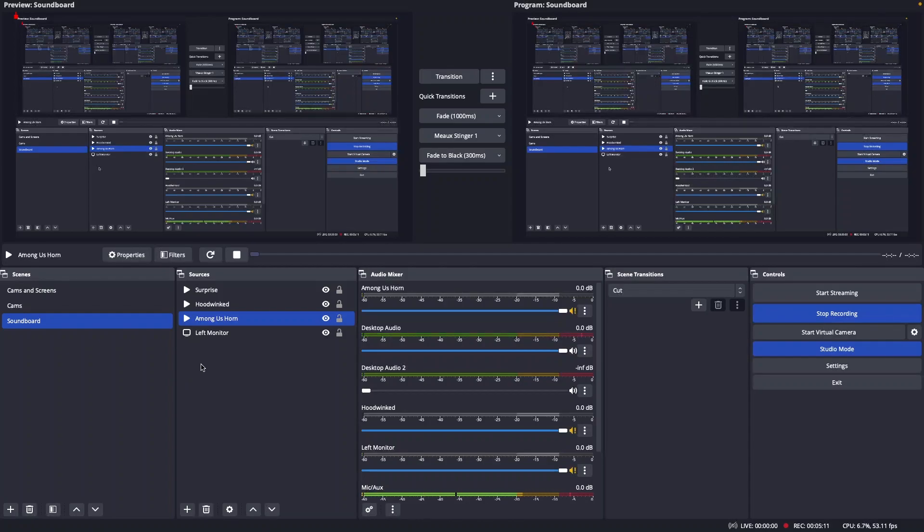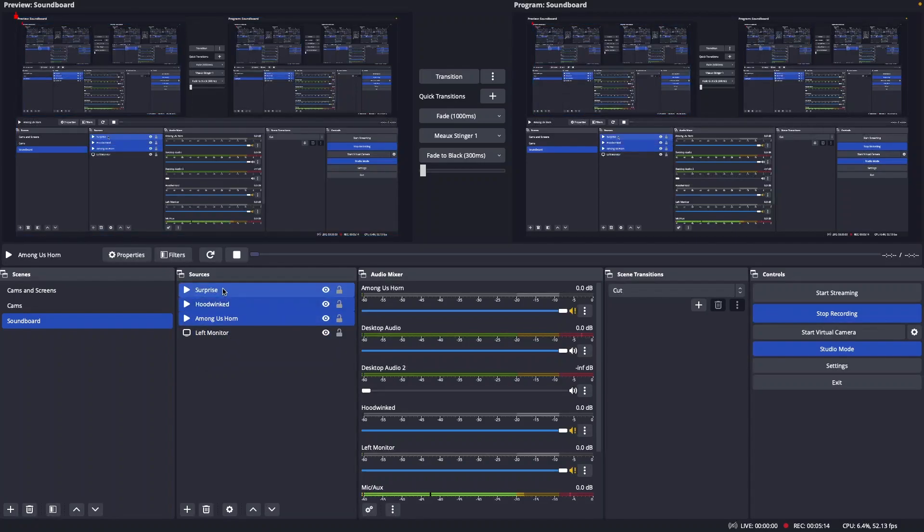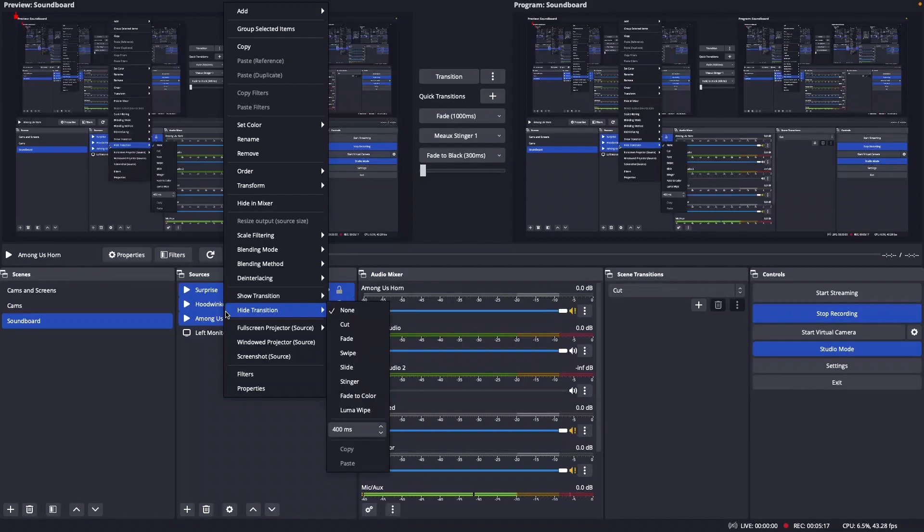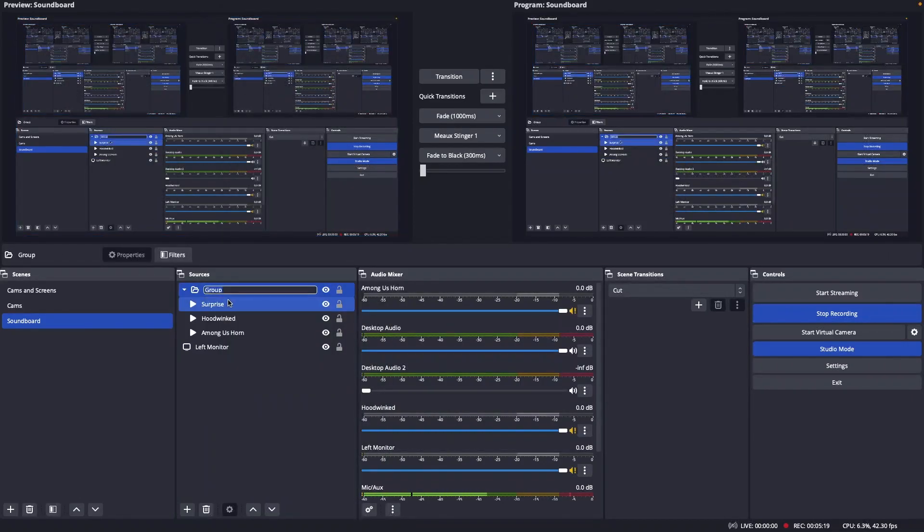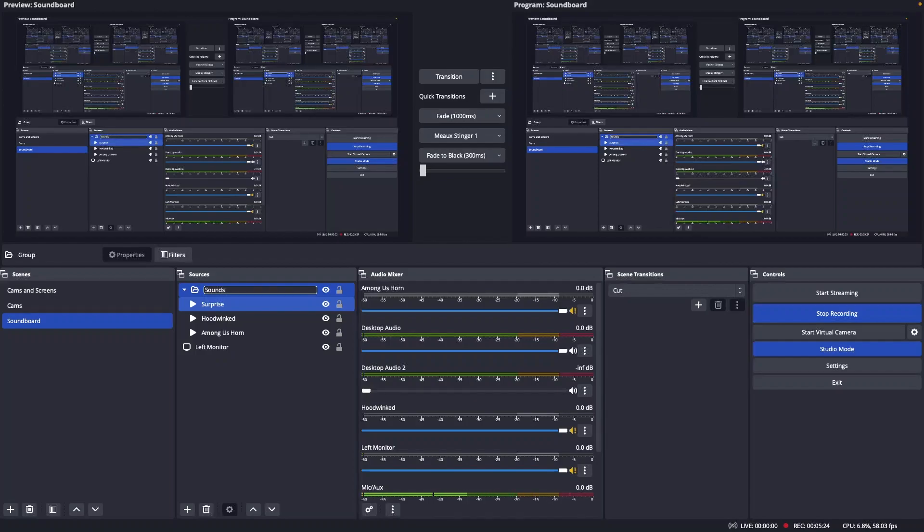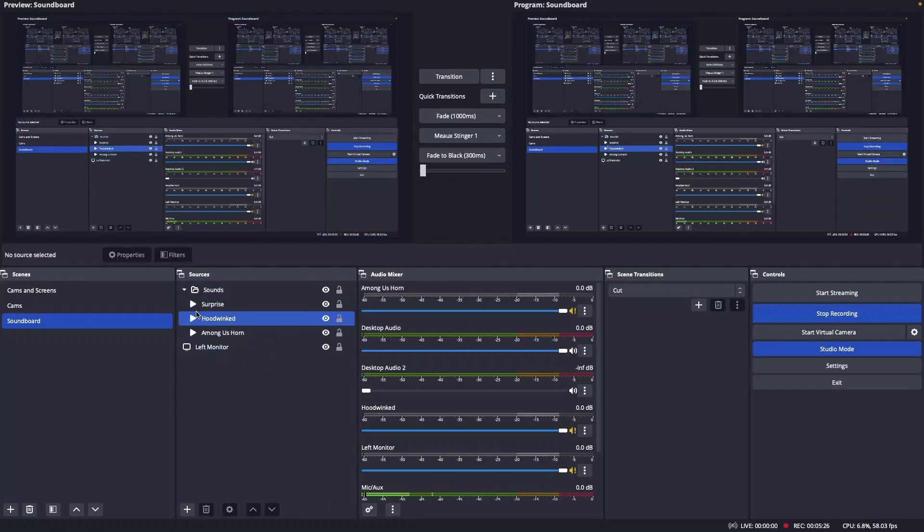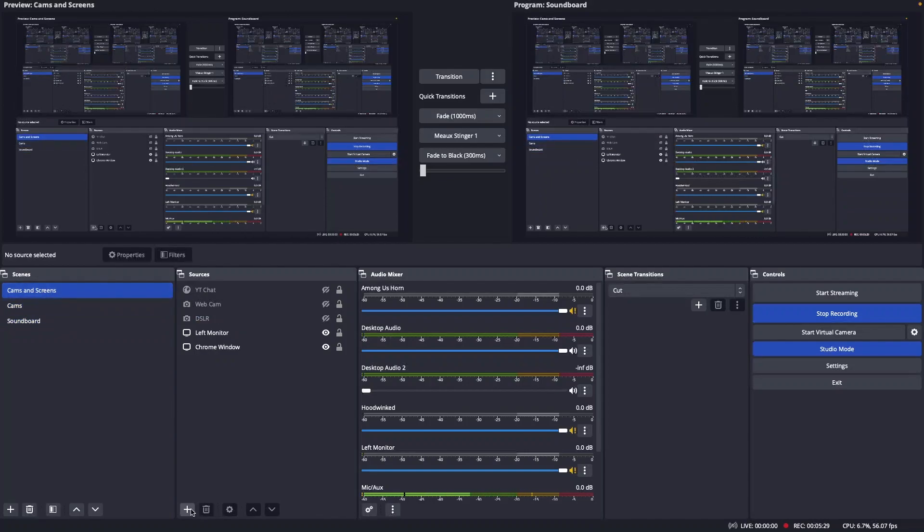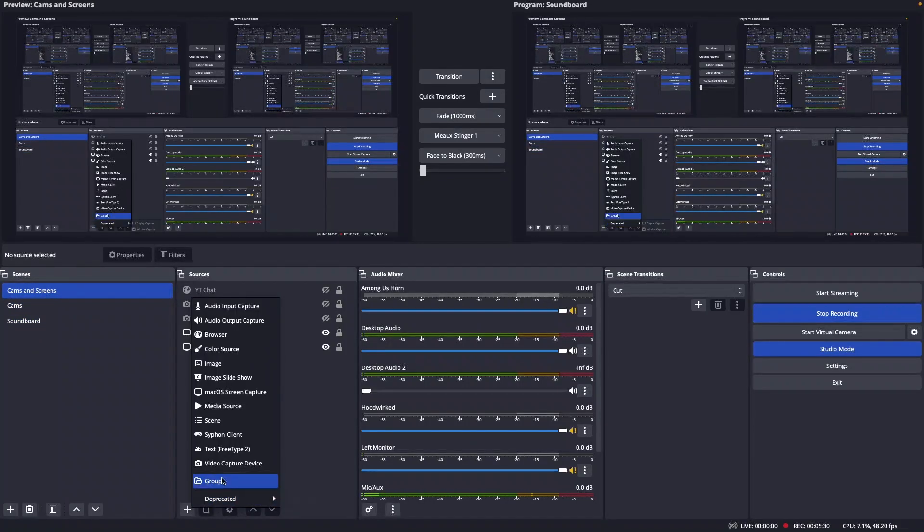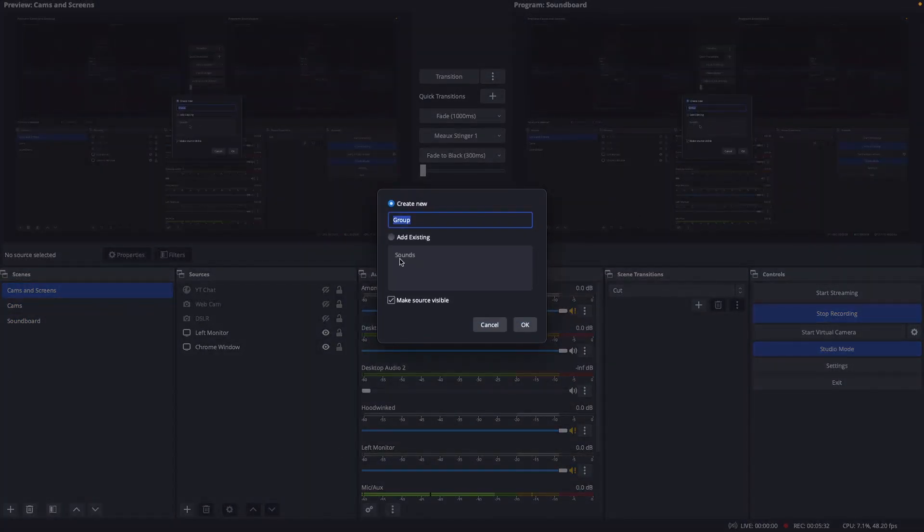So now what I'm gonna do is I want to add that to another scene so I can try to use it as a soundboard. So first thing I'm gonna do is highlight those and create a group with them. I'll call that group sounds. And then we'll add that into the scene that I want.